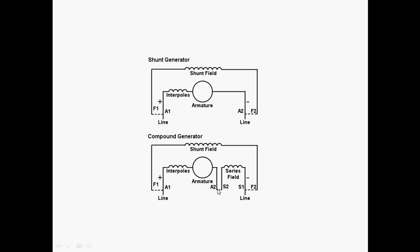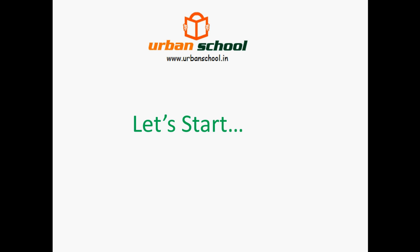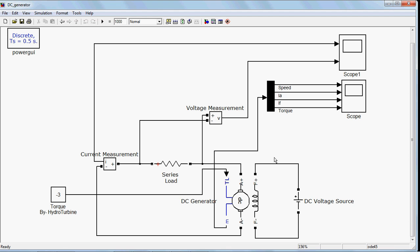There are a few more types of DC generators as well. Let's start and try to simulate these models in MATLAB Simulink environment. Here I have a complete separately excited DC generator model. Just to save time, I have already prepared this model.